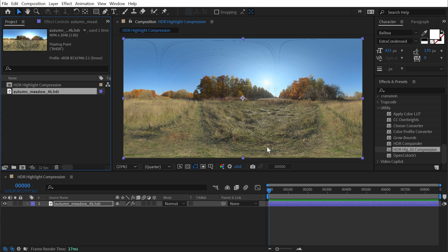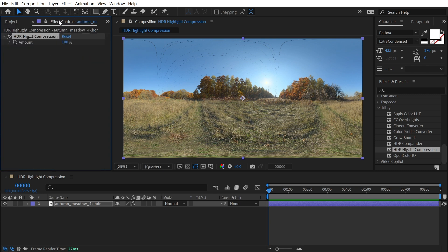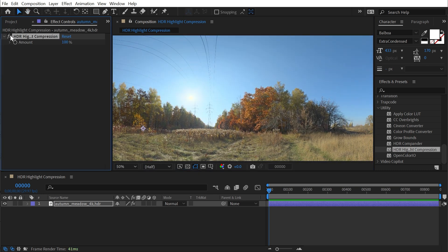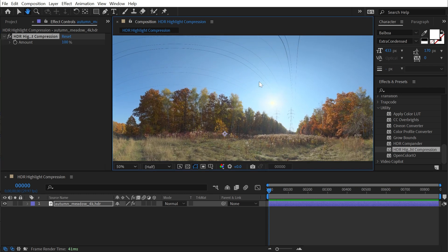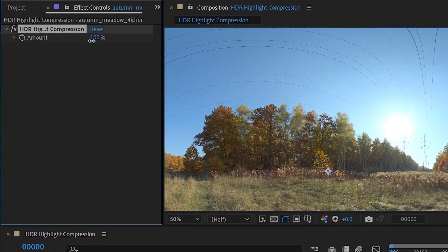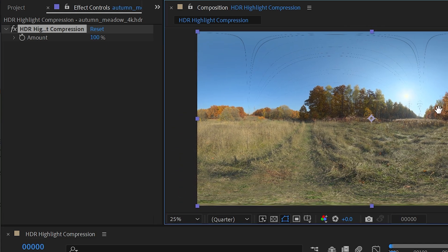So I still have to be in 32 bits per channel, but what the effect is doing is — around the sun there, you can see very clearly — compressing that down so we can see much more of that image. We have one slider, the Amount, so I could back this off and dial it into exactly what I want, but that's all it's doing.